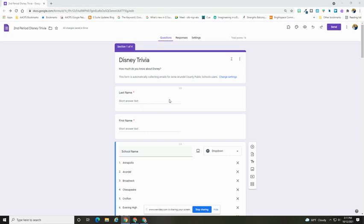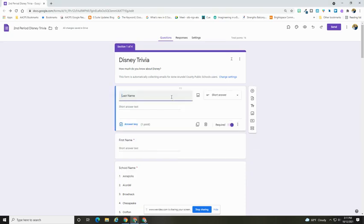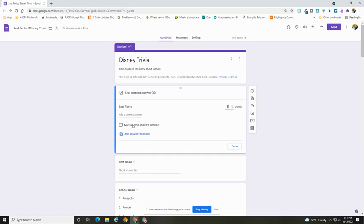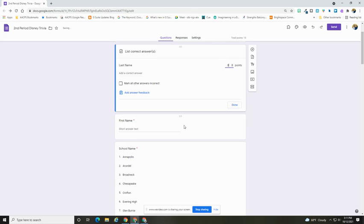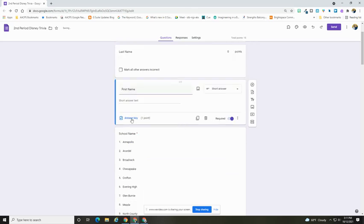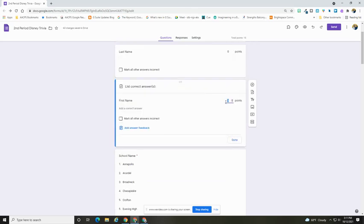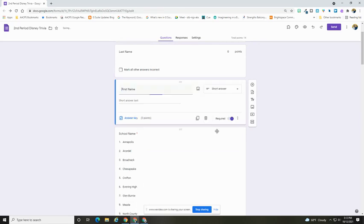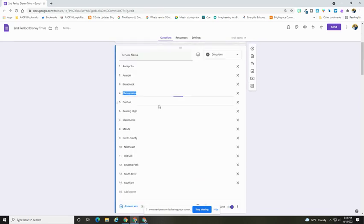Now to make these zero points, I'm just going to select my question and then click answer key. You'll see over on the right hand side, I can go through and set my point value to zero. I'm going to do that for each of these first questions that are simply collecting demographic information.